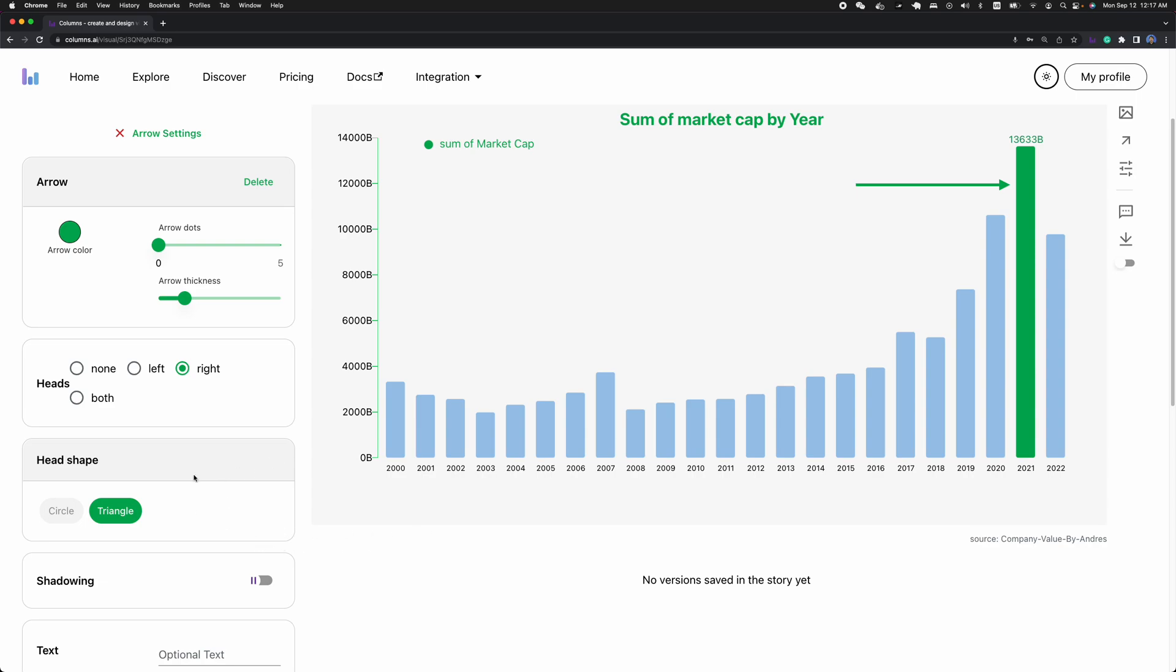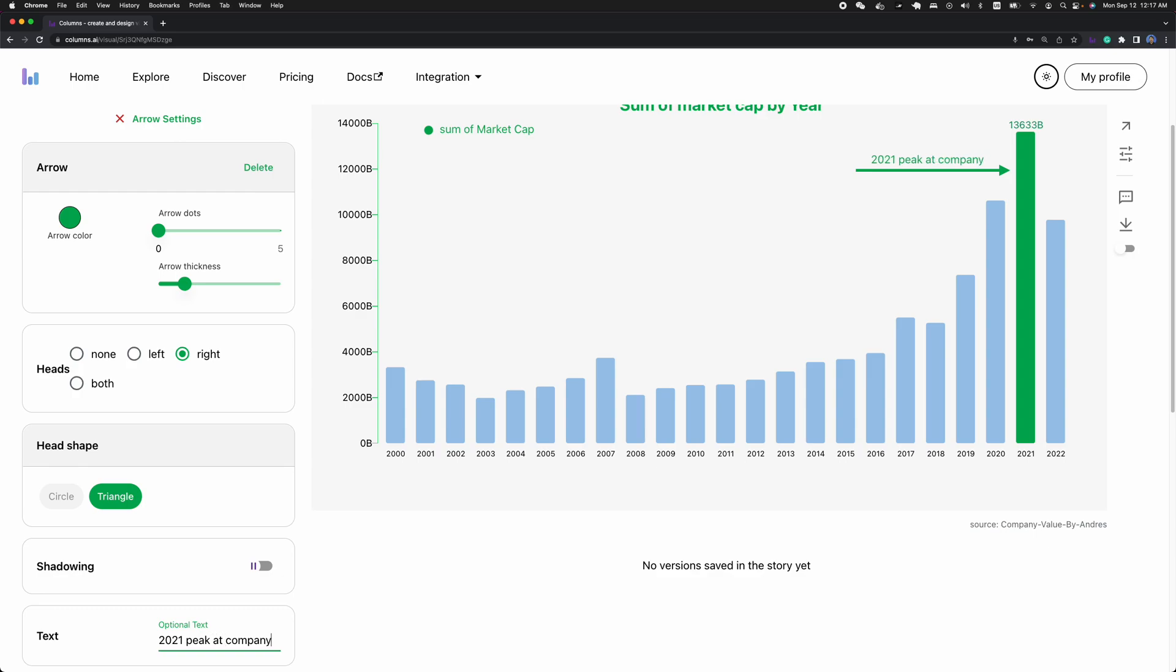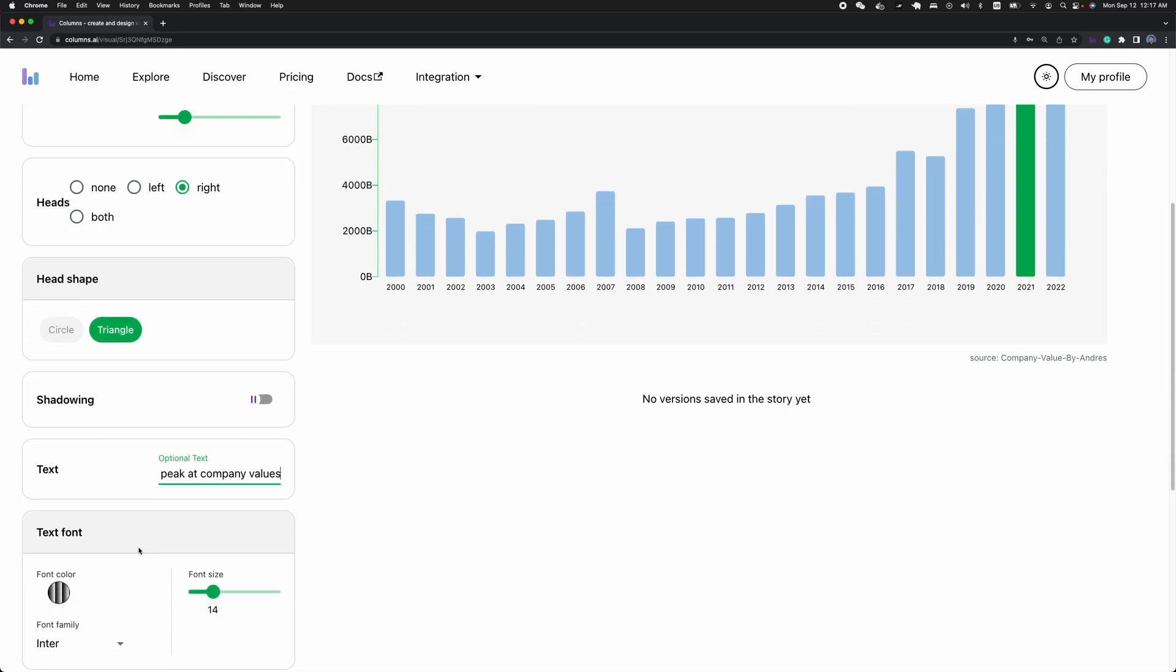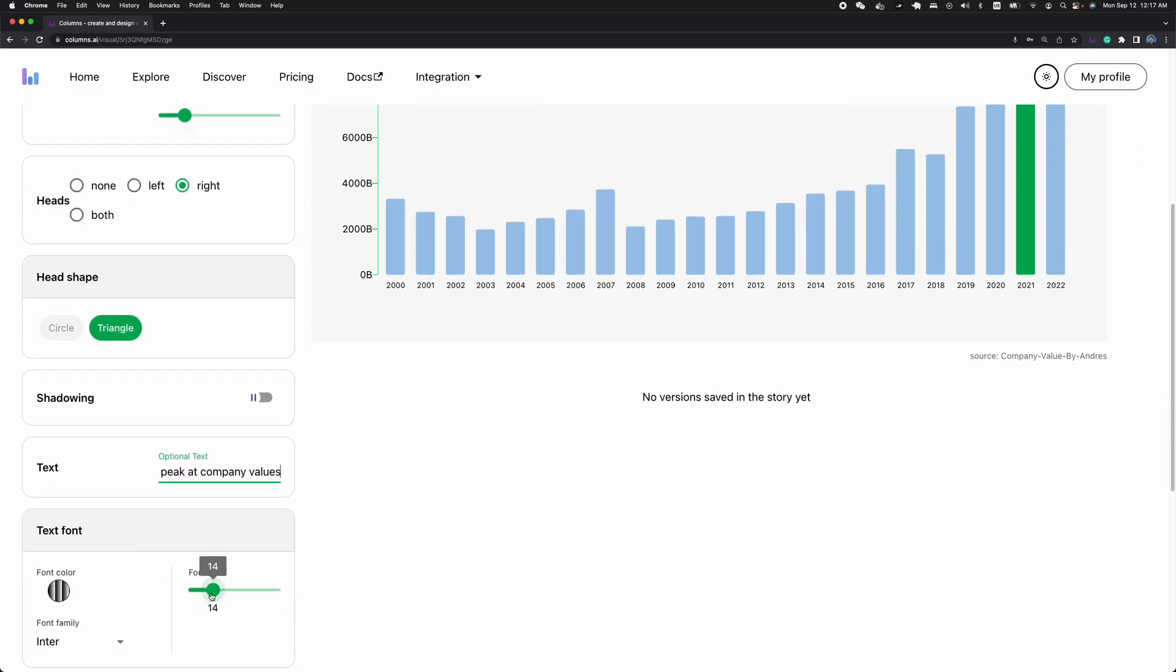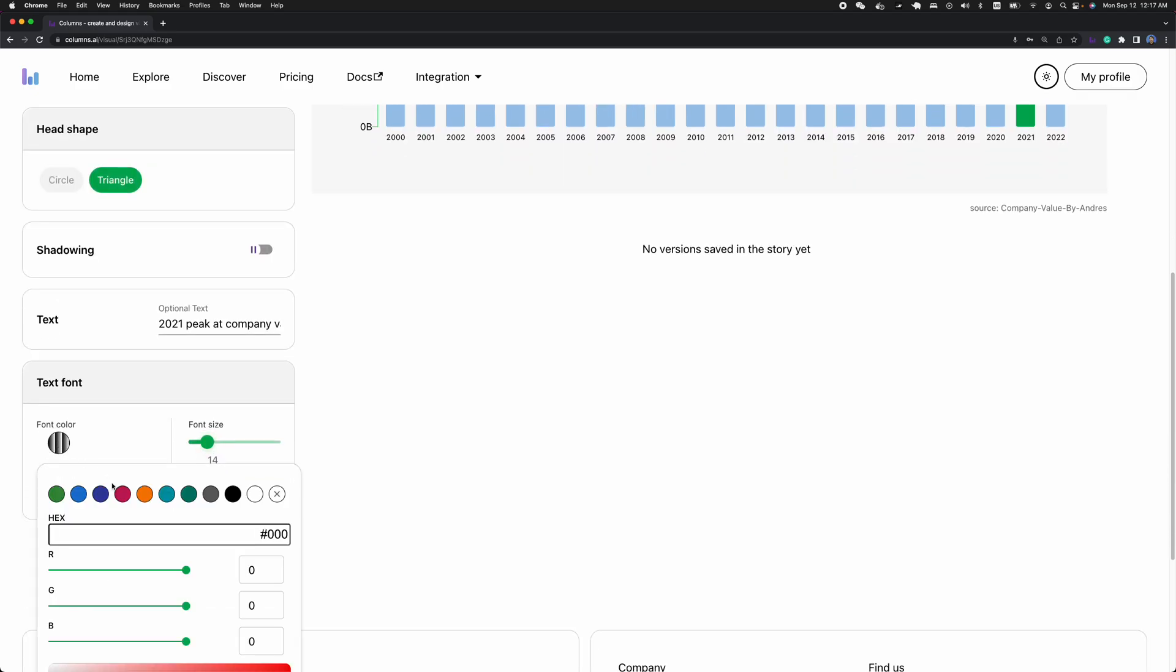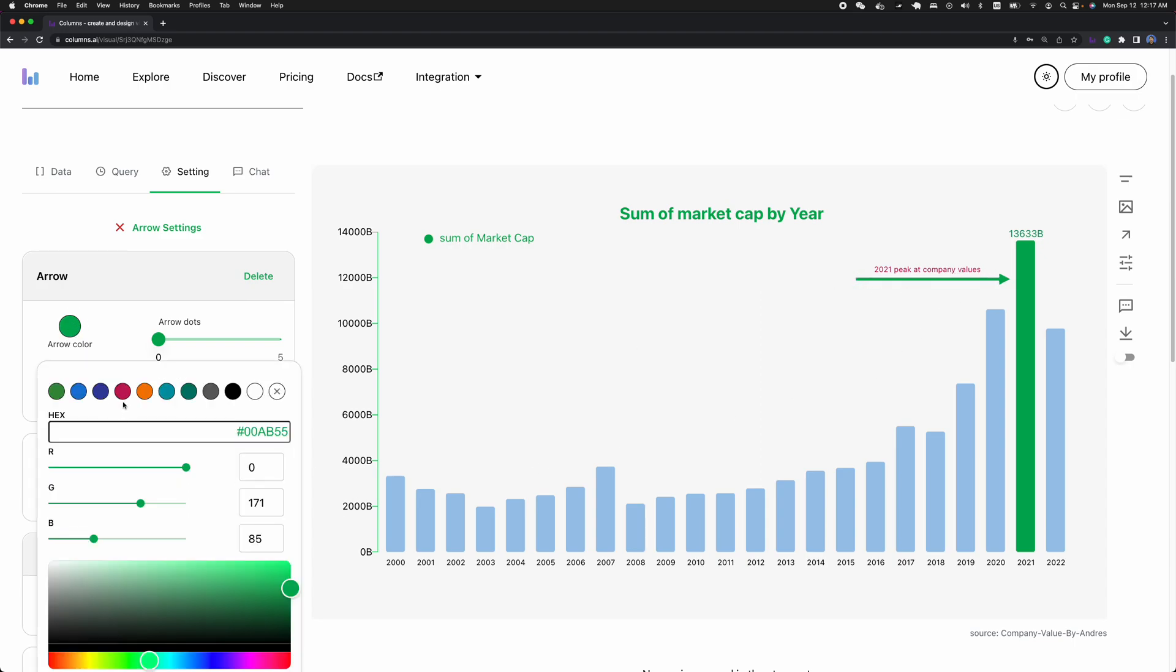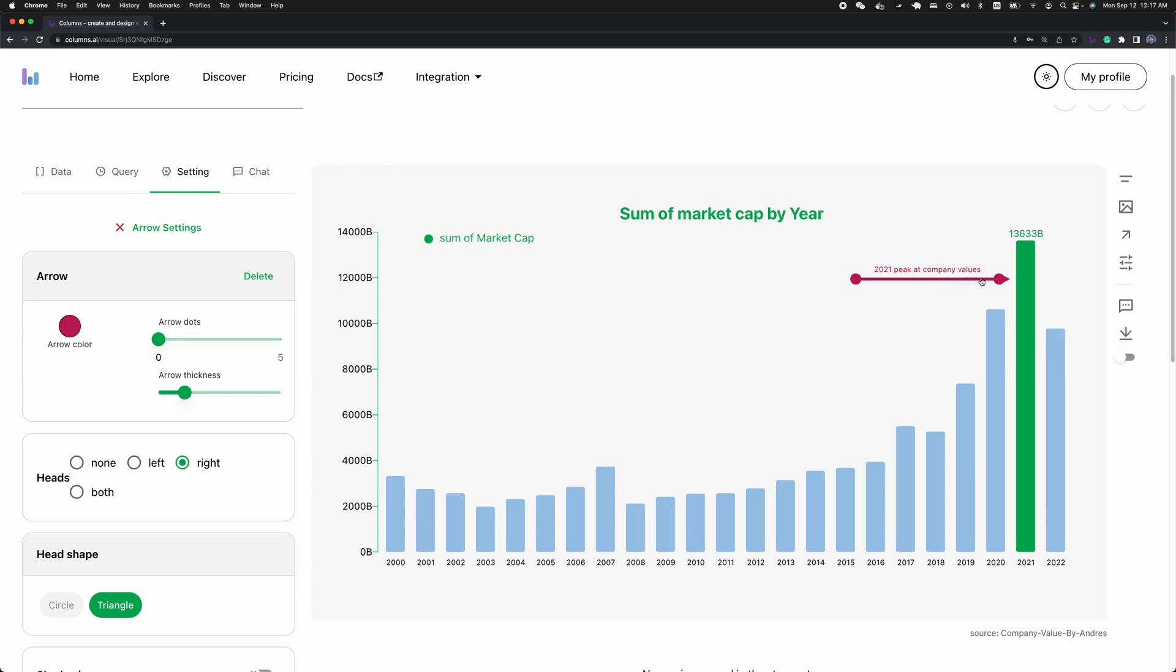What I want to say is basically 2021 peak company values. For this text, I want it a little bit smaller. I want a different color, like a highlighted color. It's using the same color for the arrow as well. Thickness. So this is all looking good.